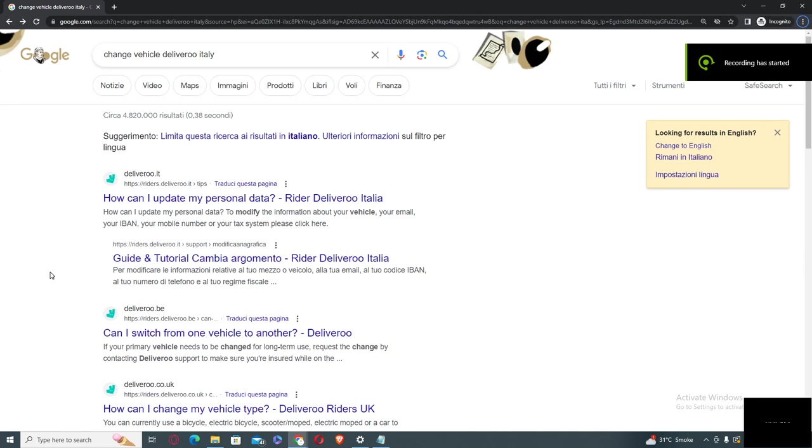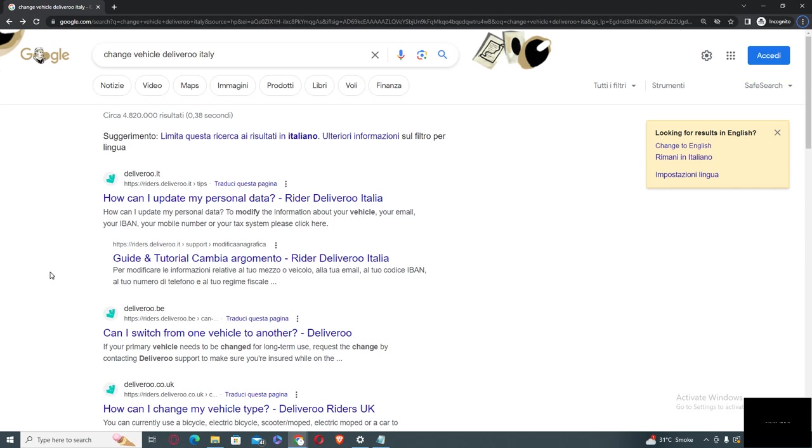What's up guys, welcome back to my channel Object Oriented. In this video I will show you how you can change your vehicle type from bike to electric scooter or any motor scooter. Your first step you need